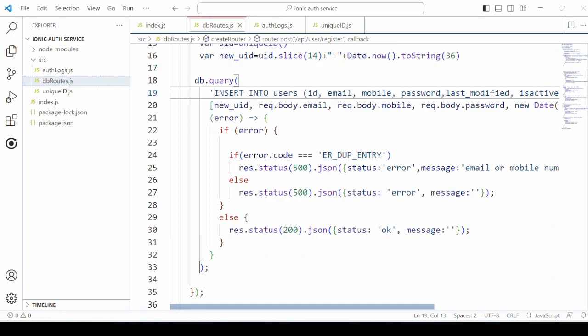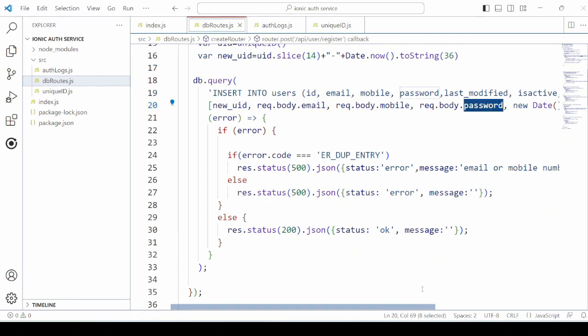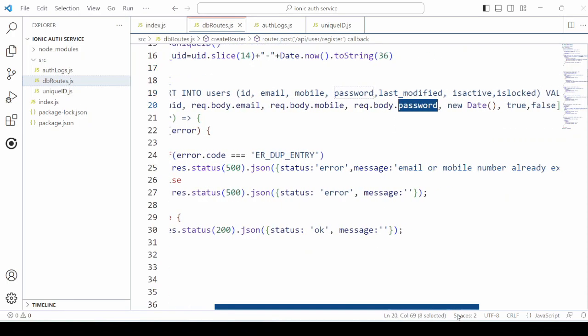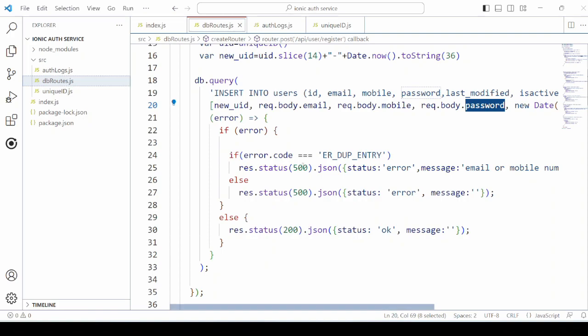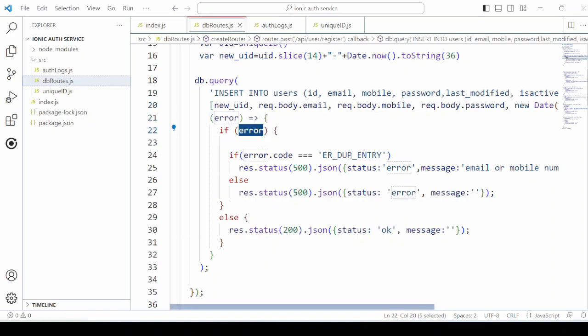Database query for the insert operation. We take the fields like email, password, mobile, name from the request.